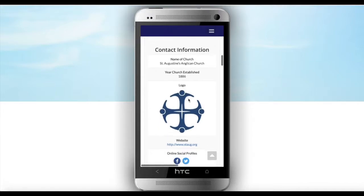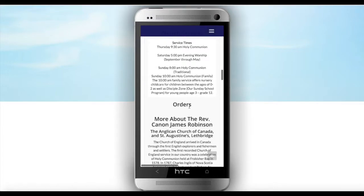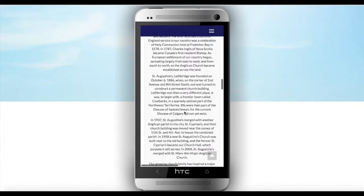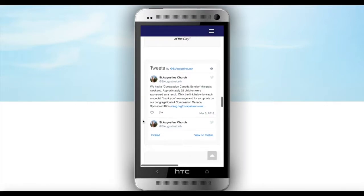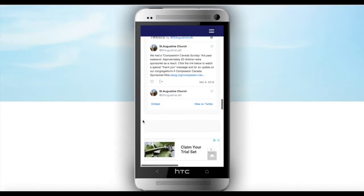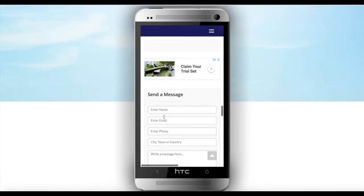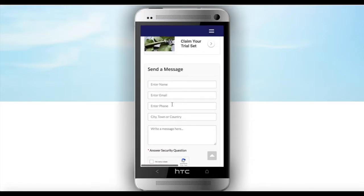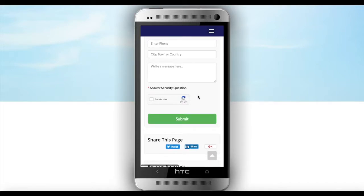That takes you straight to your profile online — your contact information, your church established date, your church services information, your orders if you've got them available, and then a bit about yourself. Your tweet handle comes up here as well, and if you've got a Facebook page it comes up automatically. If people need to contact you, this is the column used to contact you. We take security quite seriously and we try hard to prevent unsolicited emails.